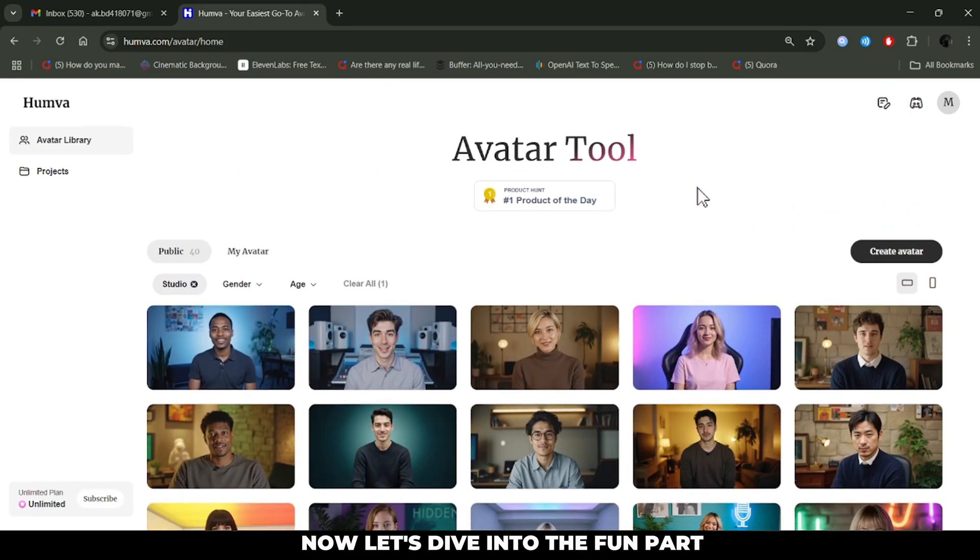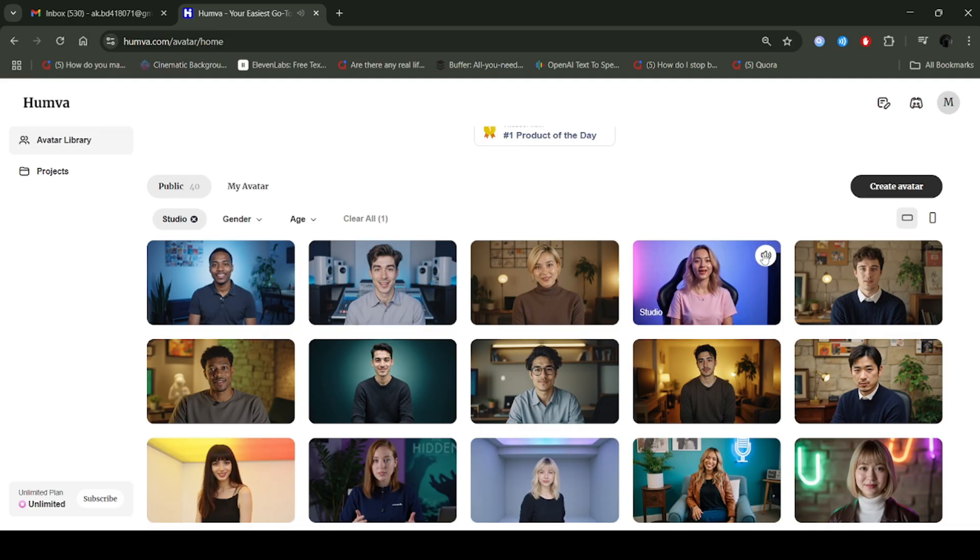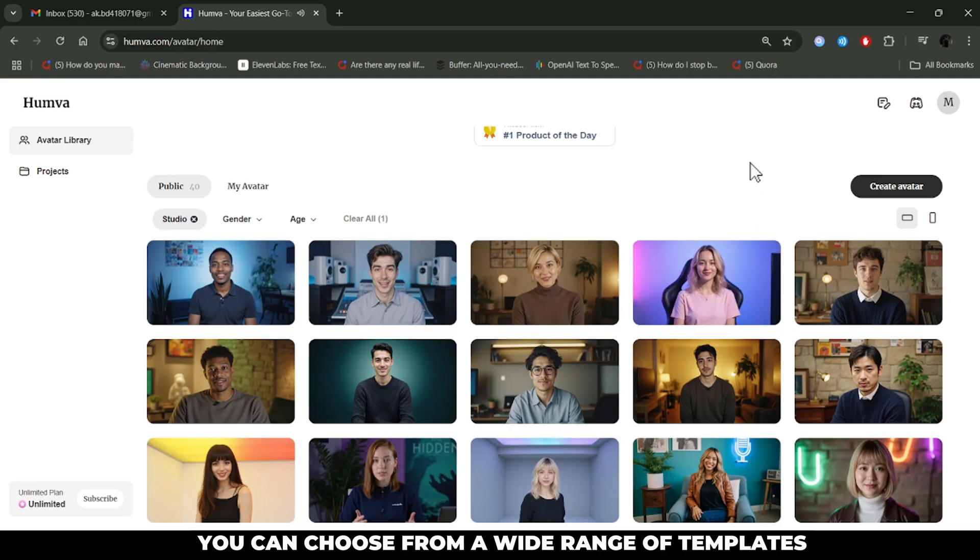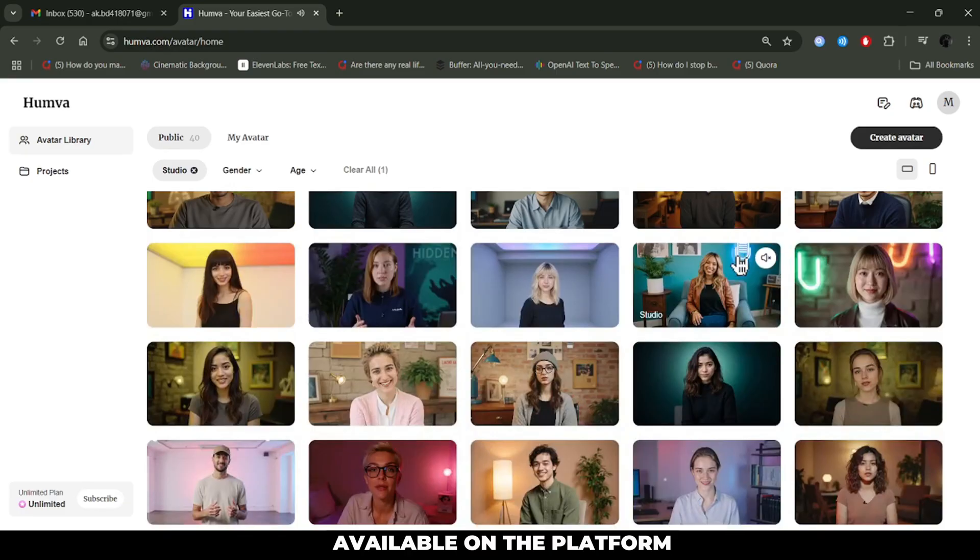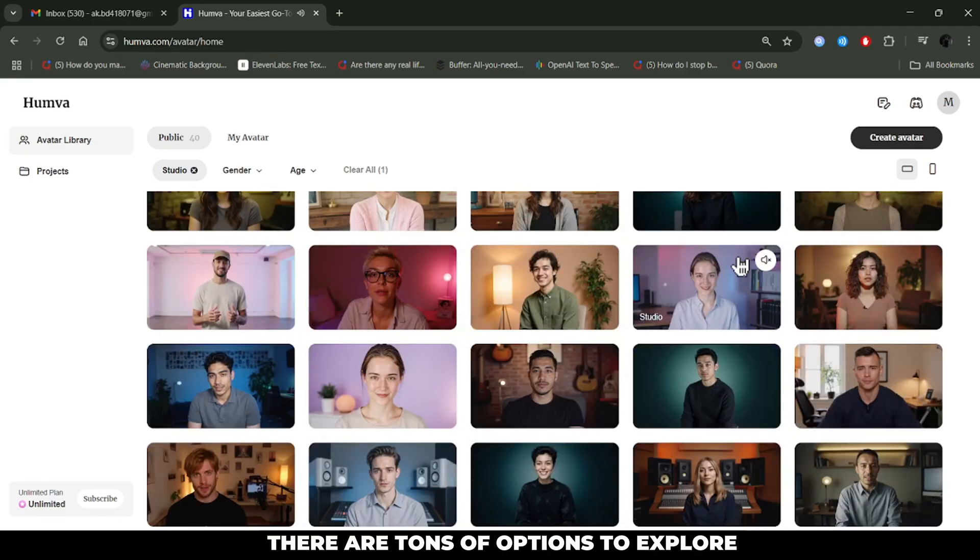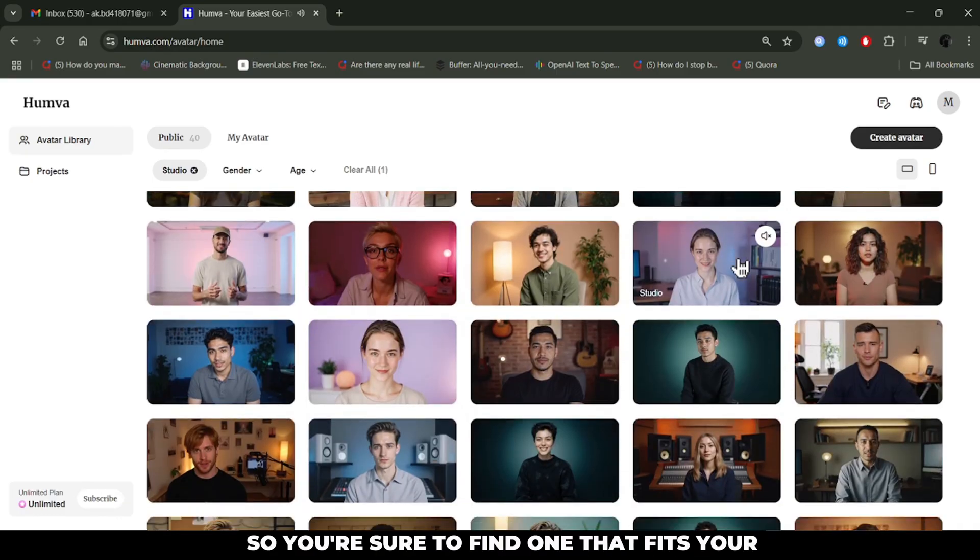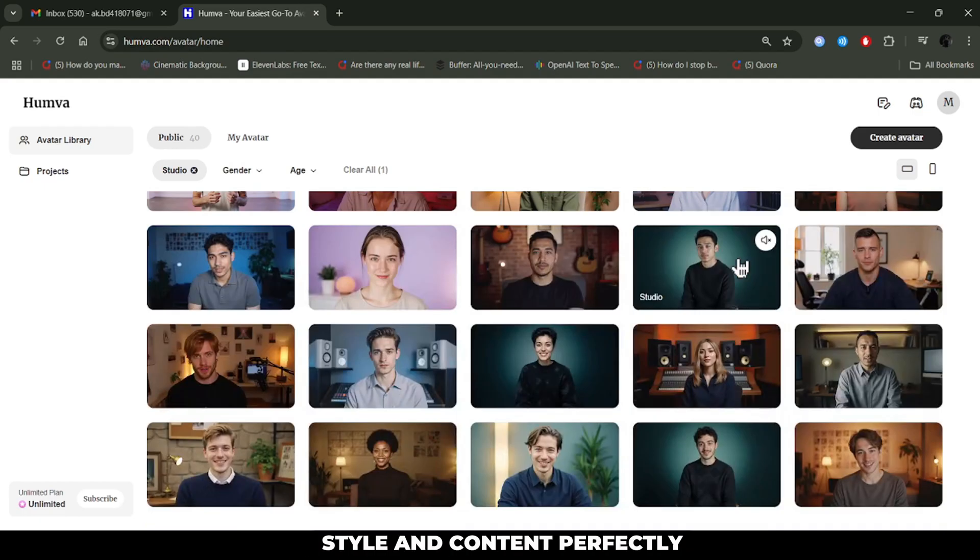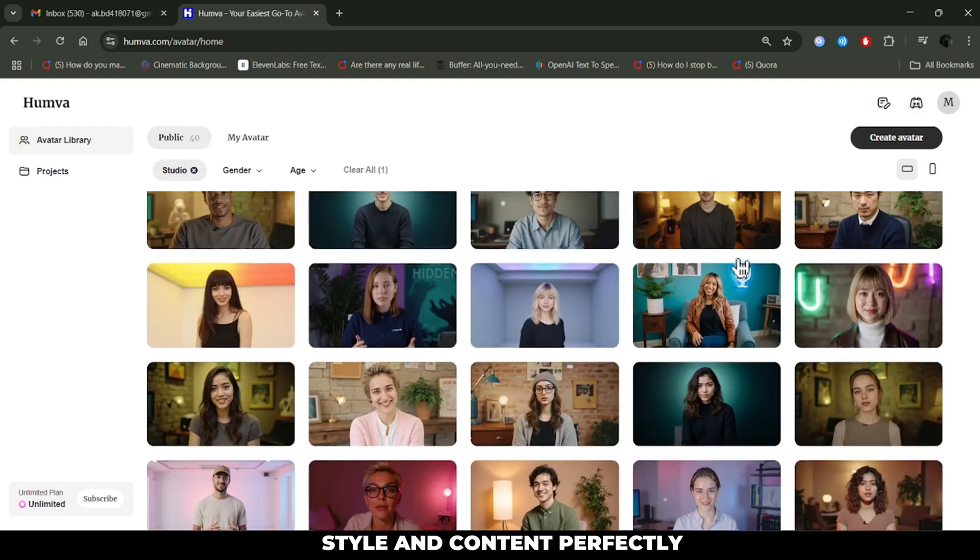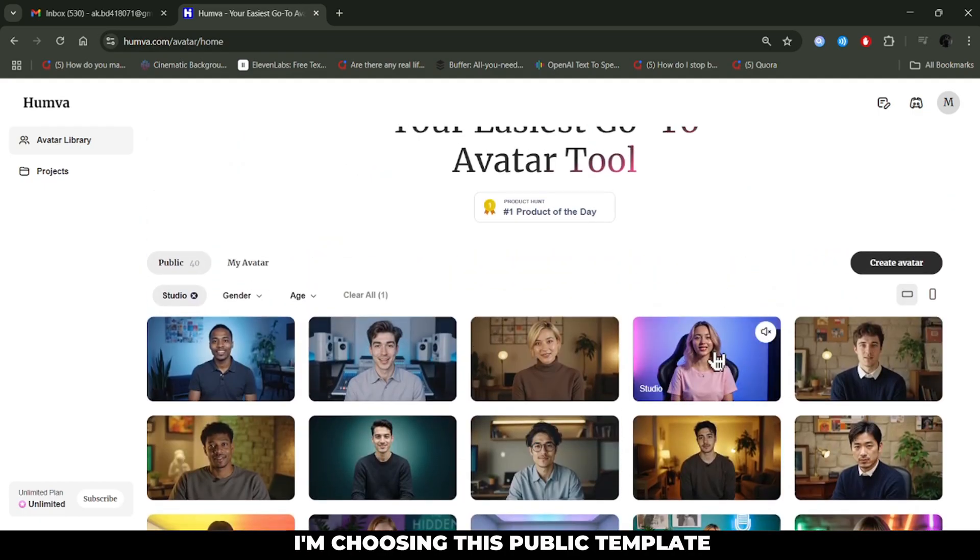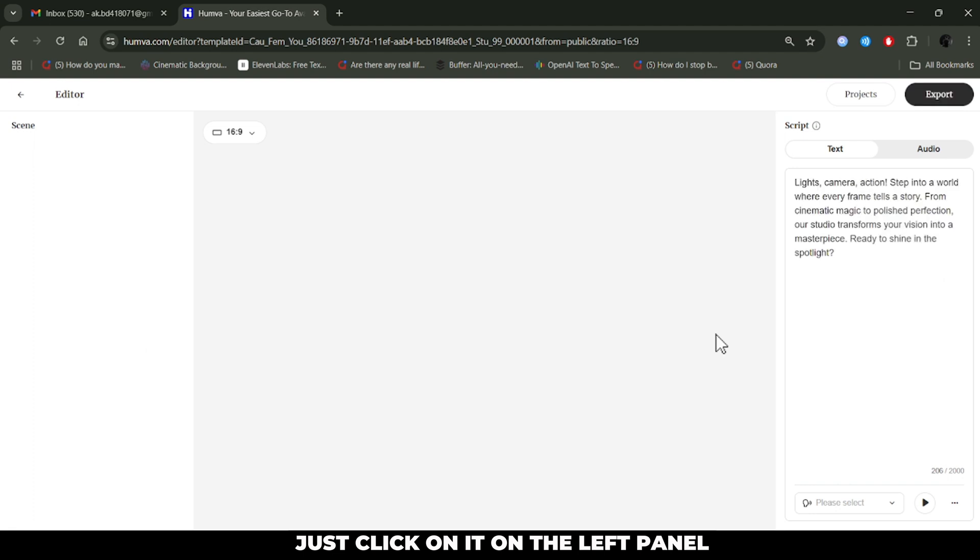Now, let's dive into the fun part. You can choose from a wide range of templates available on the platform. There are tons of options to explore, so you're sure to find one that fits your style and content perfectly. I'm choosing this public template. Just click on it.